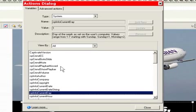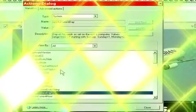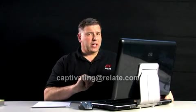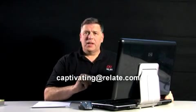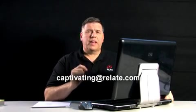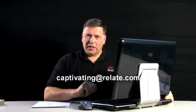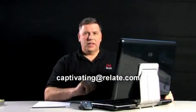That pretty much describes a quick overview of variables. Later on in future podcasts, we'll get into much more detail. In our next episode, we're going to talk about advanced actions and how you can use variables and advanced actions to create compelling and more powerful Captivate pieces. For Captivating, I'm Rick Zanotti. Thanks for watching and subscribing. And remember, send your comments and requests to captivating at relate.com. See you next week.